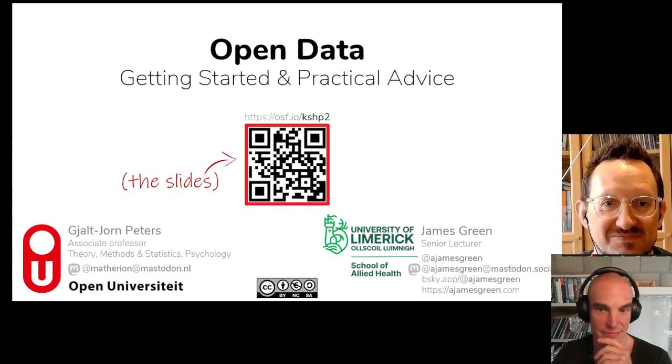At the end, I will distribute a feedback form — that is a chance for you to let us know what you want to see from us in terms of future webinars. I'd be very grateful if you could take a moment to briefly fill out that evaluation form. Without further ado, I'll throw things over to G.J. and James.